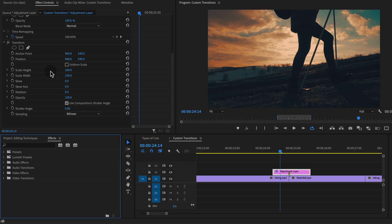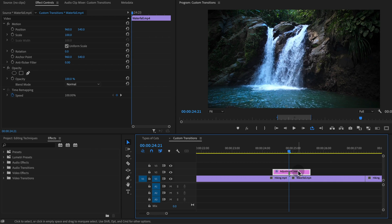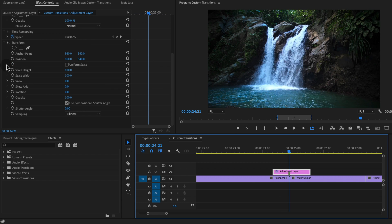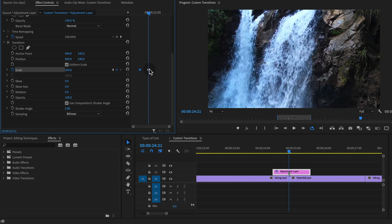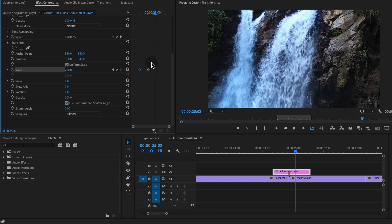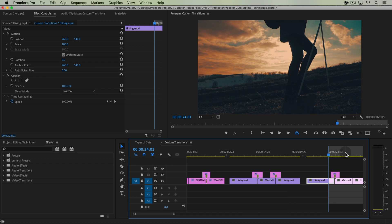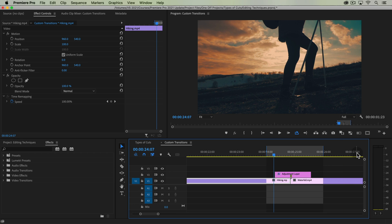To create a zoom we're basically going to zoom in or scale up into the clip and then scale back down to the next clip. On the timeline go to the cut and back to your adjustment layer, set a keyframe for scale using uniform scale at 100, then move back a few frames and zoom up to 200. Then go forward — hit shift and the right arrow key to jump five frames — and go back down to 100. Put in and out points on the transition so we can watch it.